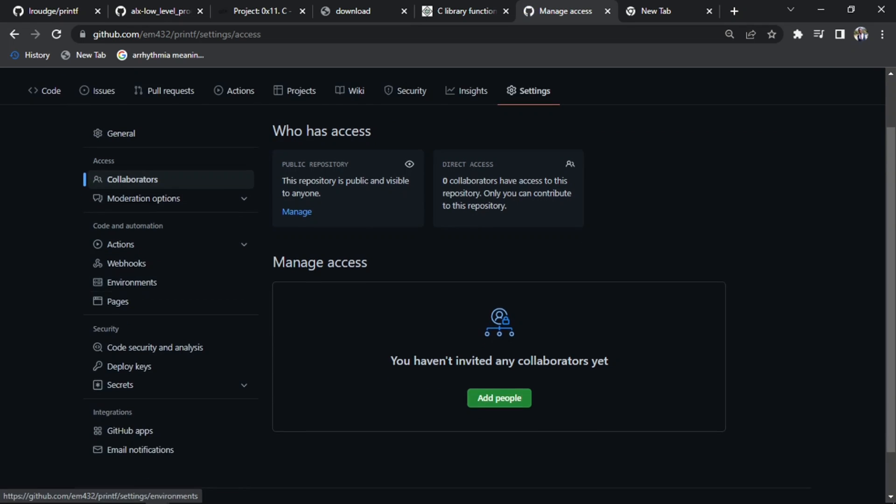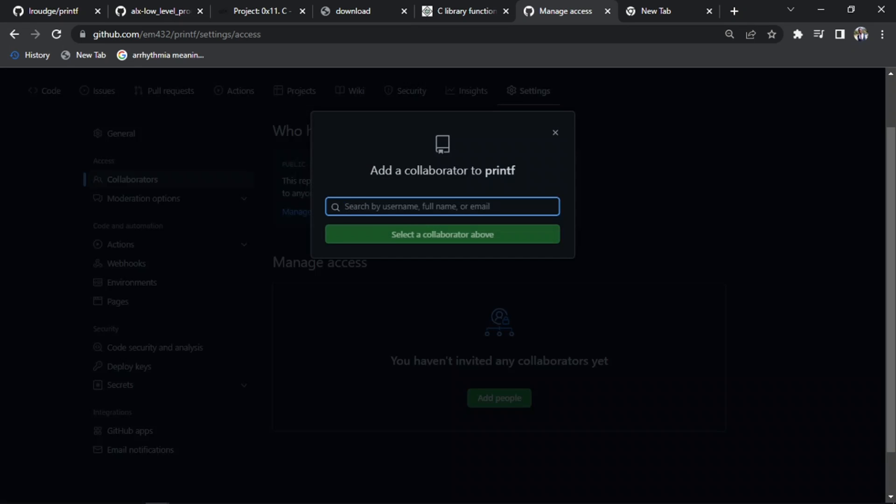All you need to do is add people. You haven't invited any collaborators yet, so you just click on add people. Then you're going to search for the person you want to collaborate with.